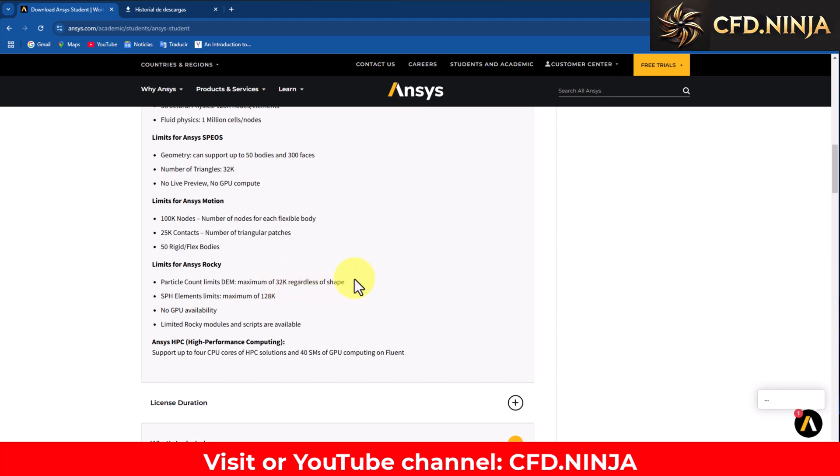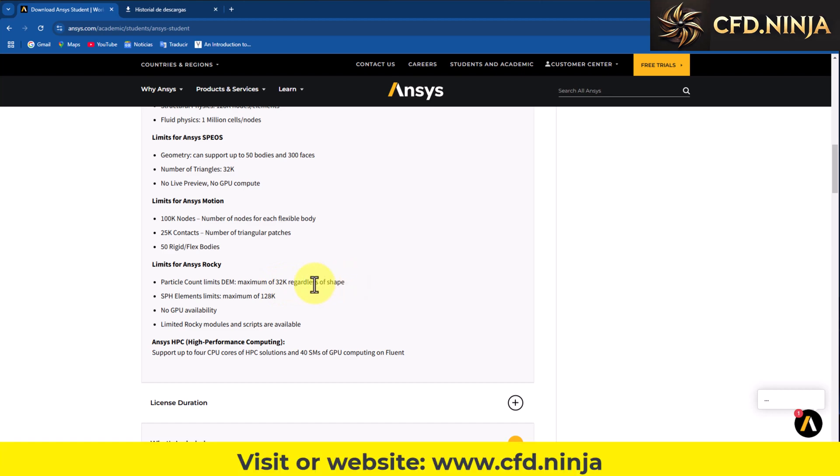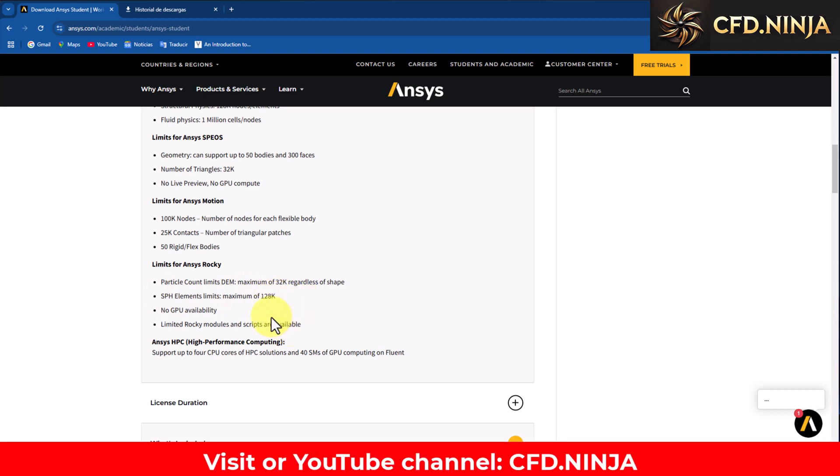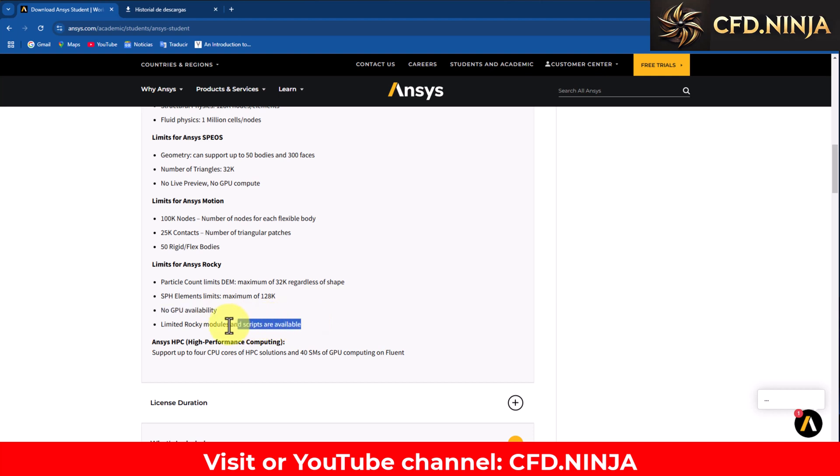This for simple simulations and learning will be useful to us. However, if you want to work on large projects it is not enough. It also comes with a limit of SPH elements, which is smooth particle hydrodynamics. In total, in this case we have 128,000 elements. It does not have availability to use the GPU, that is the graphics card. However, we do have availability to use the modules and scripts, although also in a limited way.